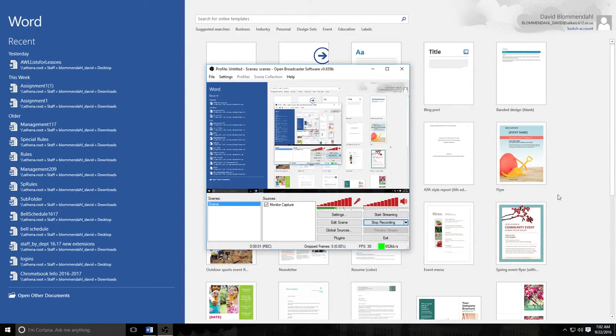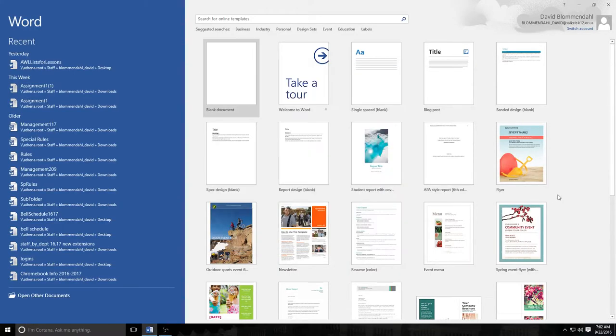Ladies and gentlemen, hello and welcome to lesson two about Microsoft Word.